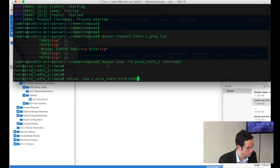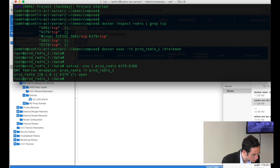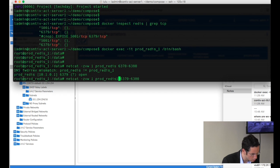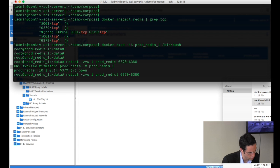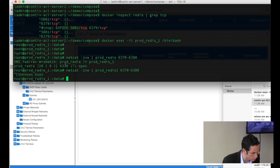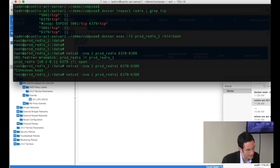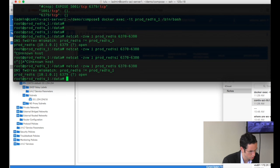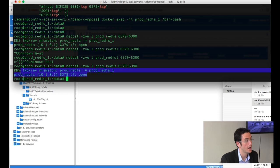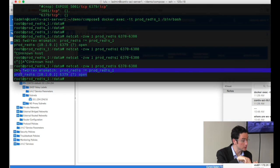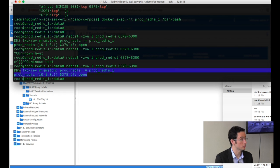I'll do a netcat and scan from port 6379 — scanning 10 ports from 70 to 80. It actually answered here: open. This port is the only port that's open, and that's enforced on the switch — the leaf, the Nexus leaf — because netcat is scanning for all open ports, talking to the outside, and only that port answers as being open from the range.